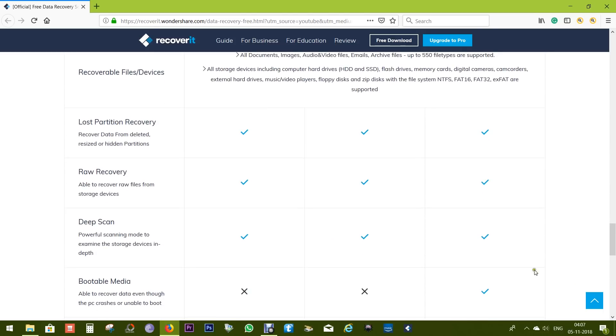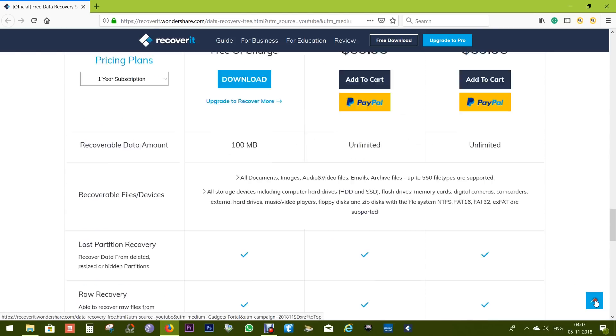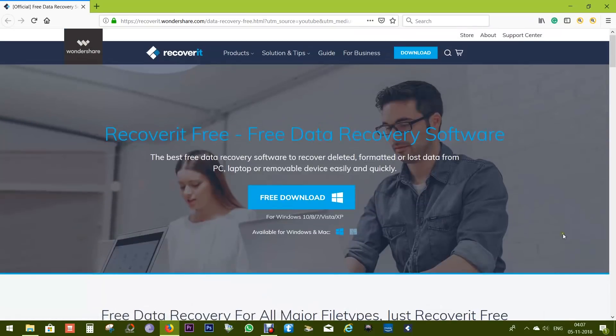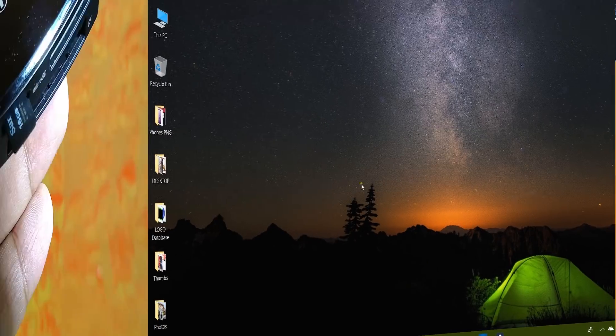Most importantly, it's safe, fast, and very reliable. There is zero percent quality loss. It's one of the most efficient data recovery softwares I have ever used. Now let me give you a demo.